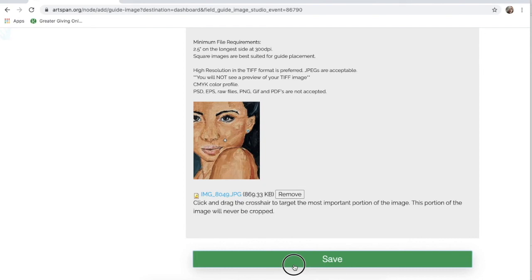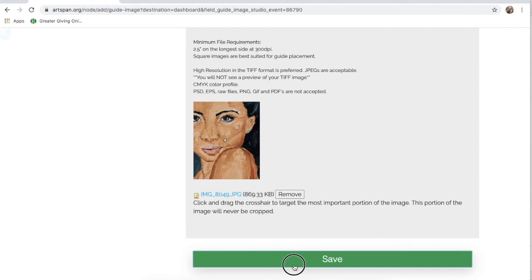For Premier and Plus registrants, if you need help converting your JPEG to meet our Printed Guide Image Requirements, please watch our SFOS Printed Guide Image Requirements video posted on the Artspan site below this one. If you upload a TIFF, please keep in mind the image will not be previewable.